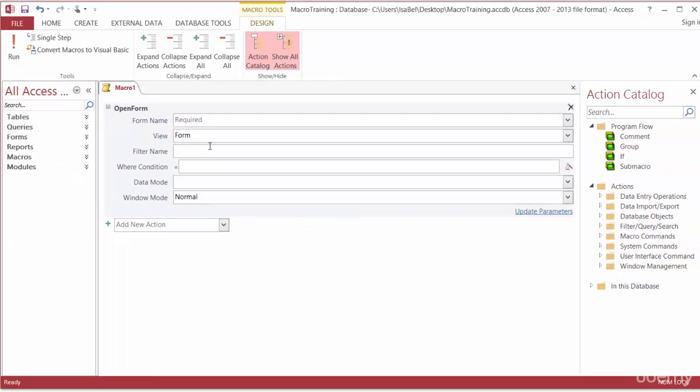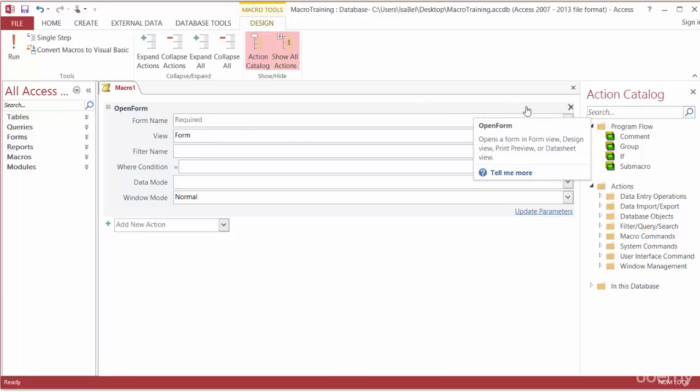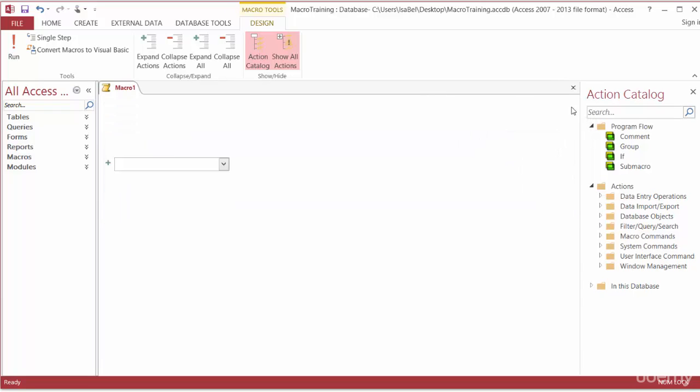Well not every action will have the same list of arguments. I'll go ahead and close the open form action again by clicking on the X on the right hand side of the screen.